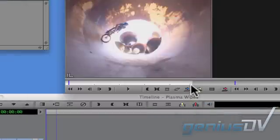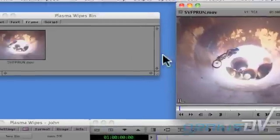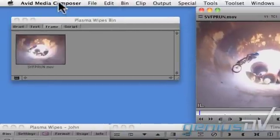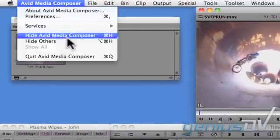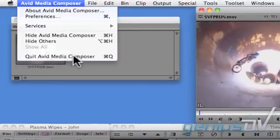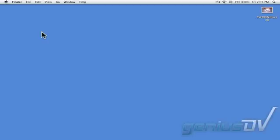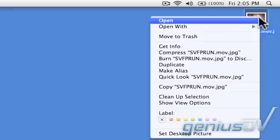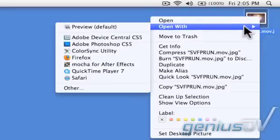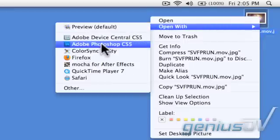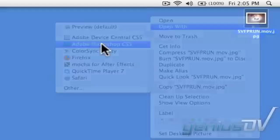Now you need to make sure you exit the Media Composer software. Next you'll need to convert your still image into a raw file. In this case, I'll use Photoshop to do this. I'll right click on my image file that I've placed on the desktop to open it into Photoshop.